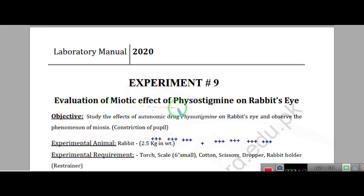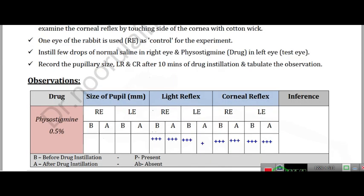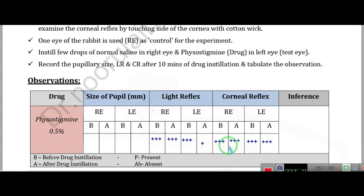Next is evaluation of miotic effect of physostigmine on the rabbit eye. Physostigmine is an indirect cholinomimetic — it is an indirect cholinergic drug and a cholinesterase inhibitor. It blocks the breakdown of acetylcholine, which increases acetylcholine concentration. So its effect on the eye is like pilocarpine: pupillary constriction via miosis. When we shine the torch, the light reflex will be slightly more. The corneal reflex remains intact throughout — before, after, treated, and control.